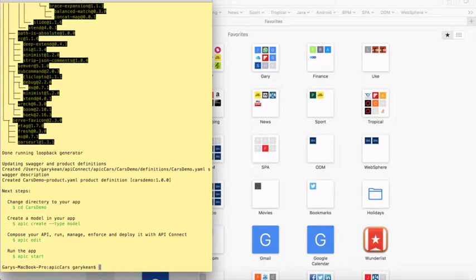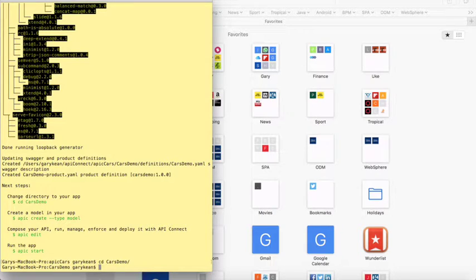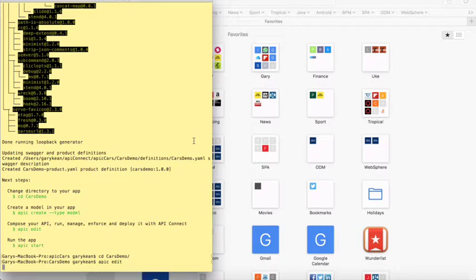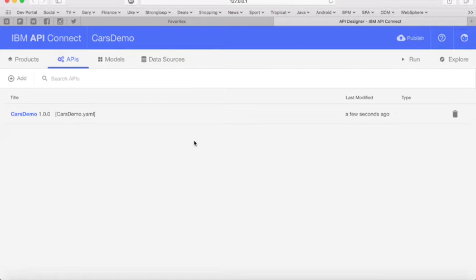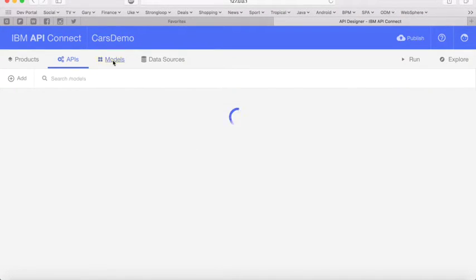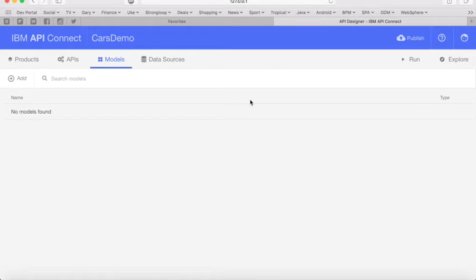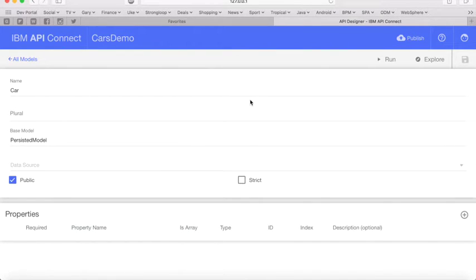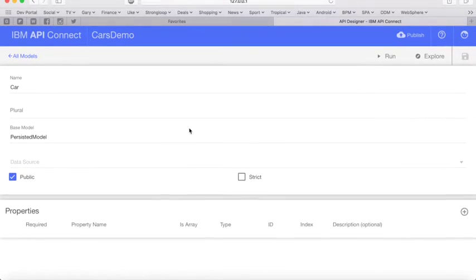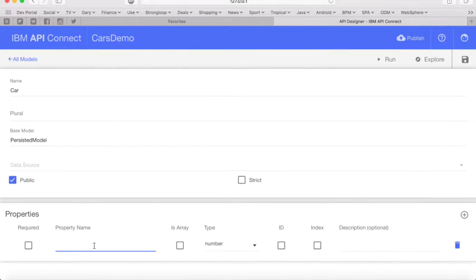Now we'll change our directory to Cars Demo, the one we just created, and run the apic edit command. This starts the UI for the API Connect Toolkit. As you can see, the Cars Demo API has been created for us. The first thing we're going to do is create a model — we're going to call the model car. It's going to be a persisted model, which means it's associated with the database — the pre-existing Cloudant database of cars that Connected Cars already have.